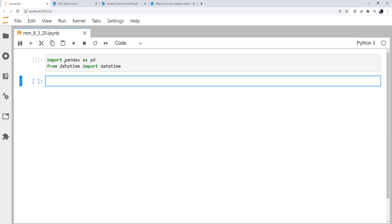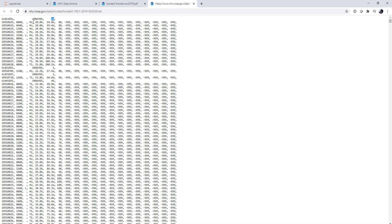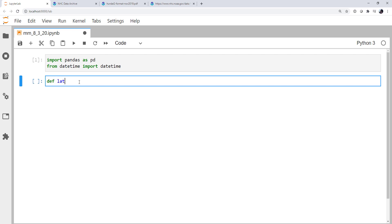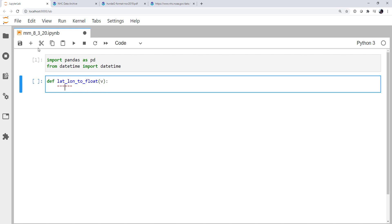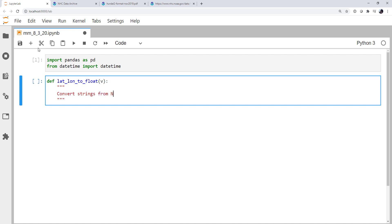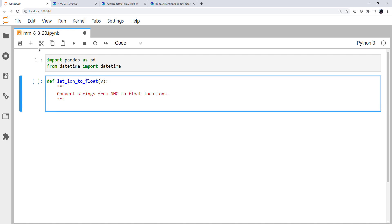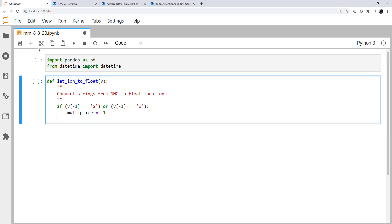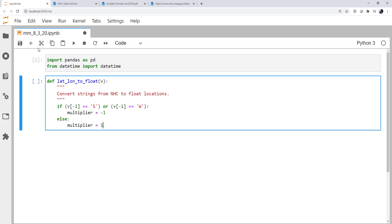And we know that if you look at the latitude and longitudes here, they're north and west. We need to turn those into floating point values. It's going to be very similar to what we did in the last video with a lat-lon conversion, but a little bit different because we don't have to do the divide by 10 or anything here. So let's go ahead and write that function. lat_lon_to_float, and it's going to take some value. Don't forget a doc string. Convert strings from nhc to float locations. And we're going to say if the last character is an s, or if that last character is a w, then our multiplier is going to be equal to minus 1.